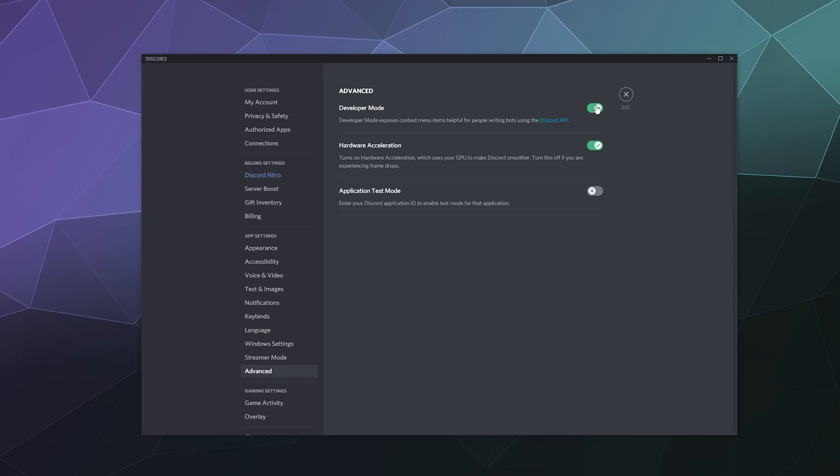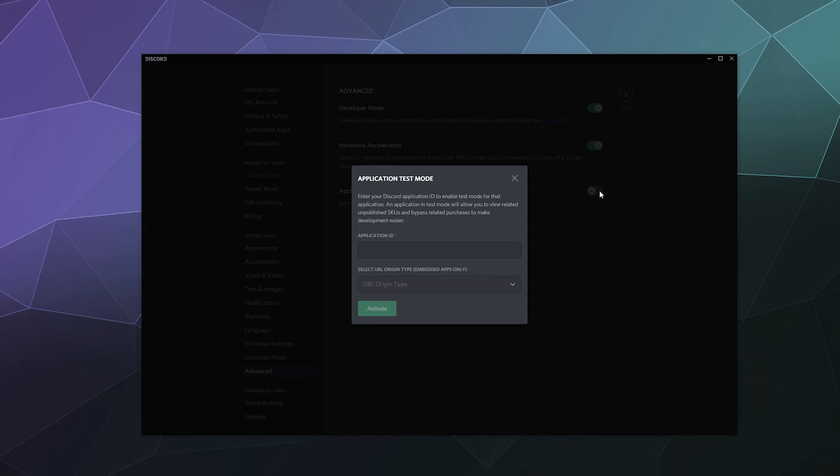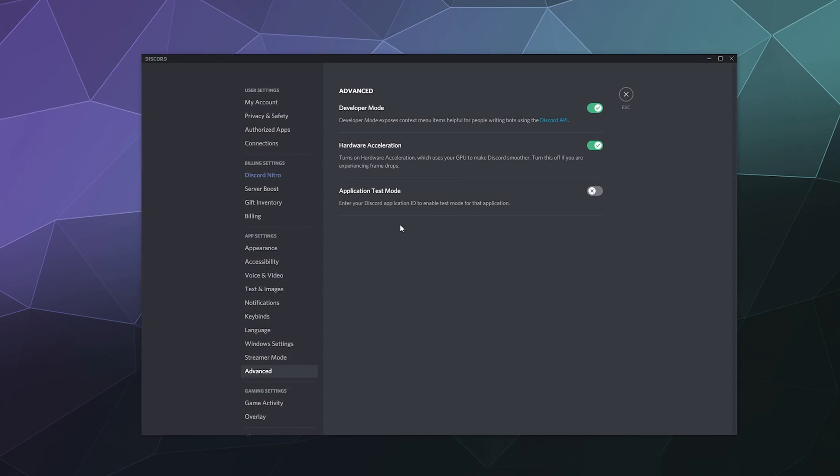Now, what this allows you to do is you can activate application test mode using this, which allows you to test for different stuff on the app when developing stuff.